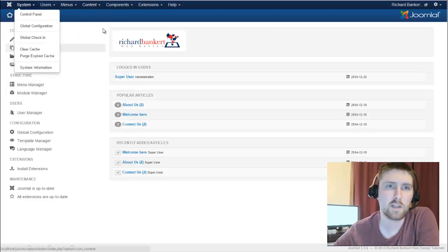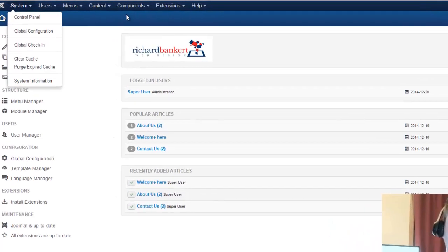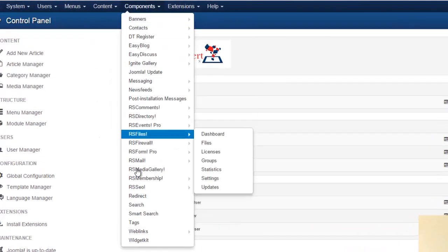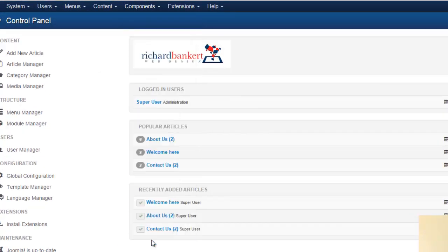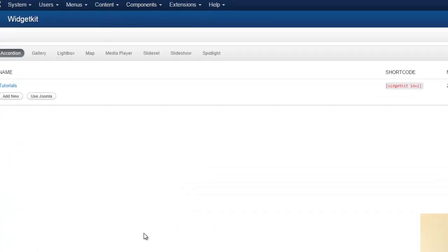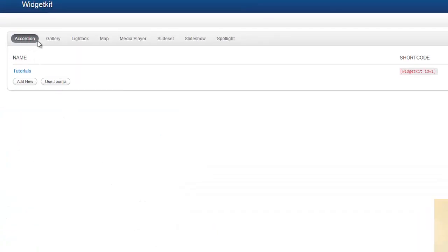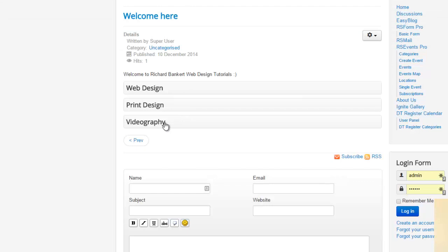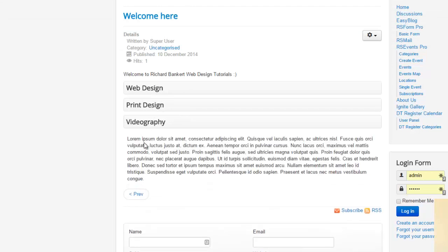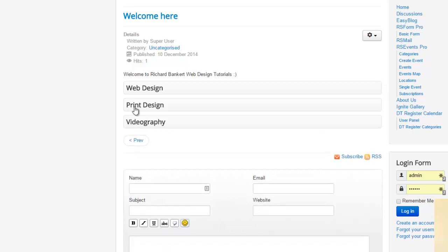So starting in the control panel, after we're installed, WidgetKit is at the bottom of the components. Now as a part of WidgetKit, there's all your different widgets that you can make. And here's the sample one that I made called Tutorials. And when we go to Welcome here, we can see web design, print design, videography. When I click on them, it opens up and shows the text below.